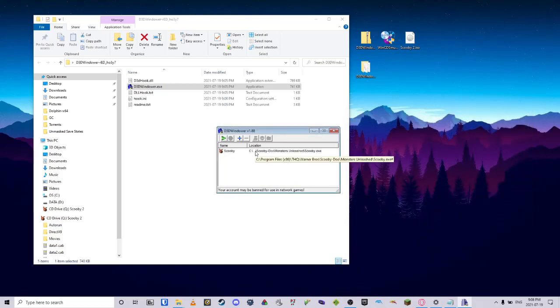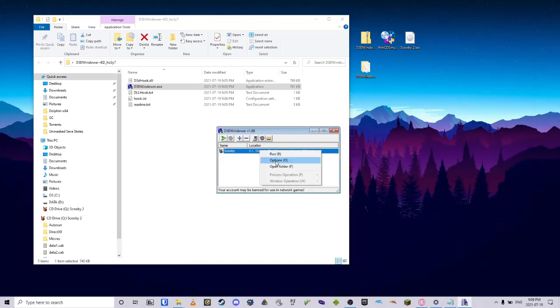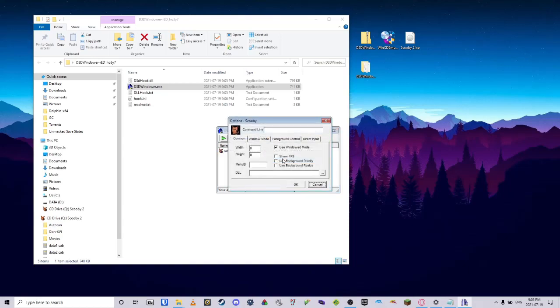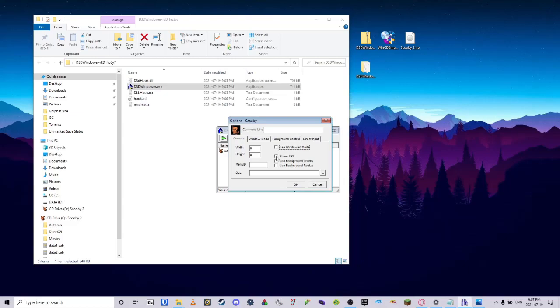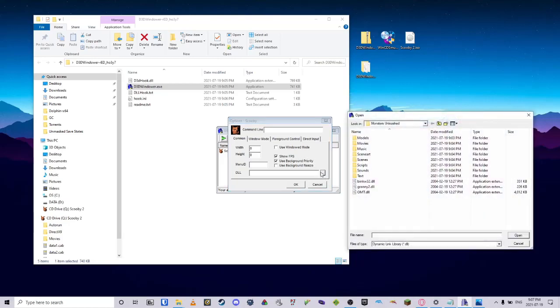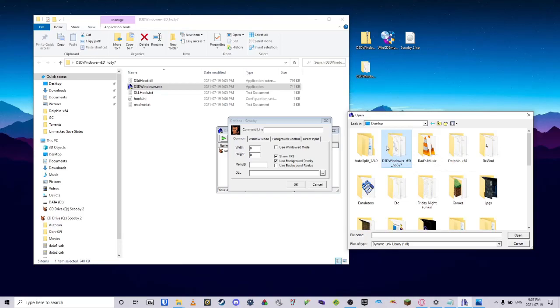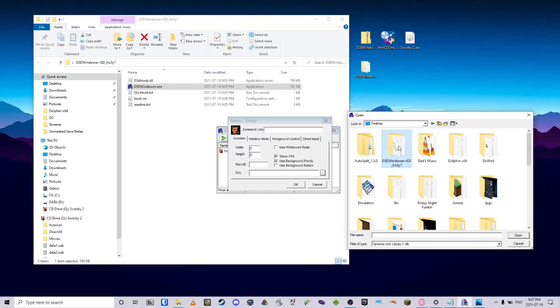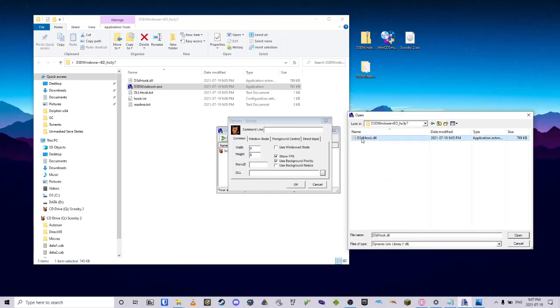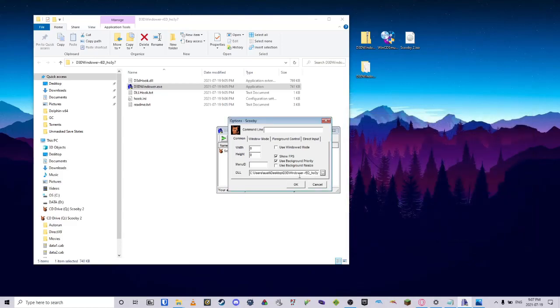Next, we're going to click on the Scooby thing here until it's blue. Right-click and go Options. From here, I have some settings we have to make sure we check. We will want to make sure we uncheck Use Windowed Mode, Show FPS, Use Background Priority, click on the three dots here, and then from here, we will want to go back to our desktop, open the d3dwindower folder, and open the d3dhook.dll.